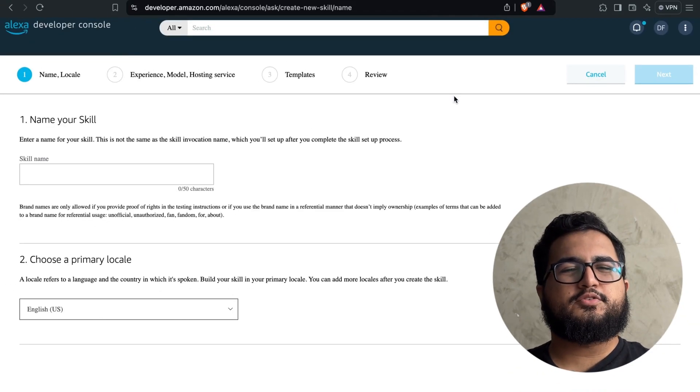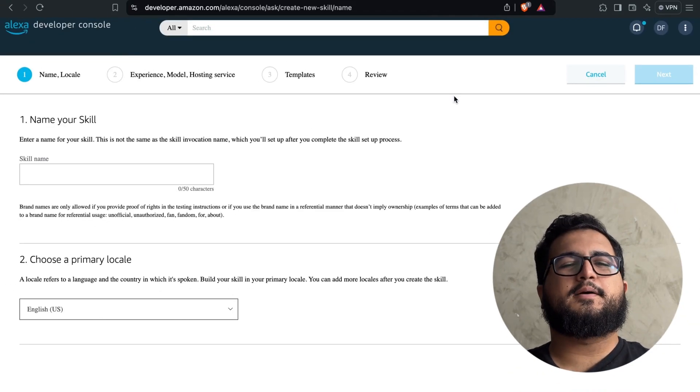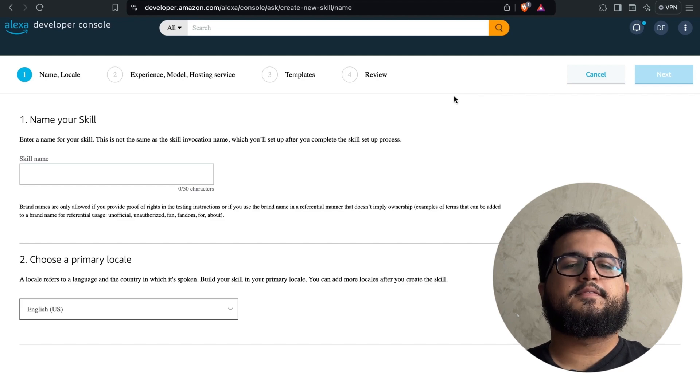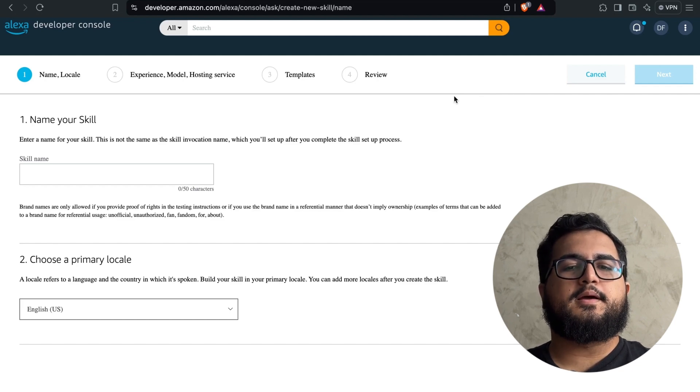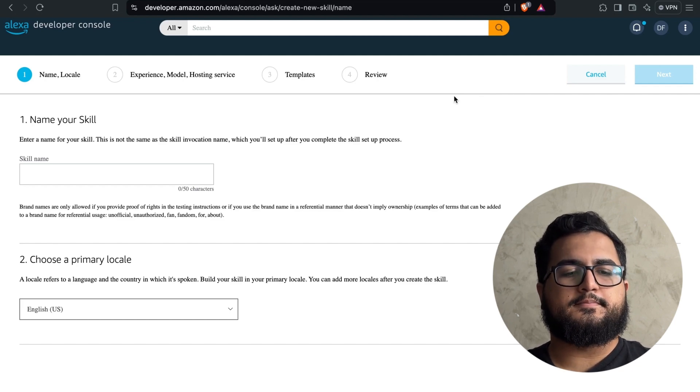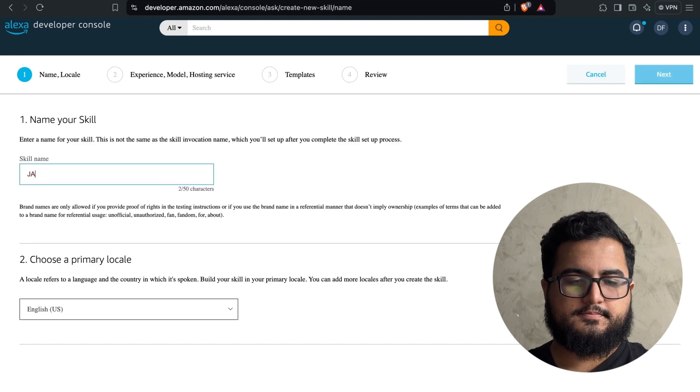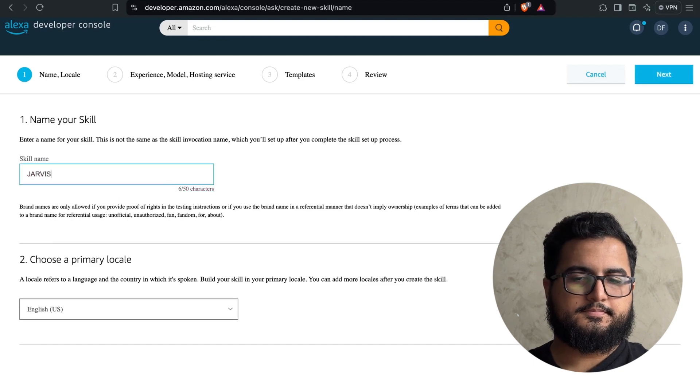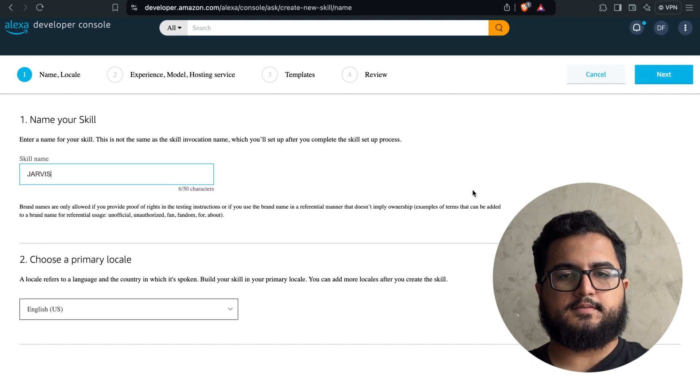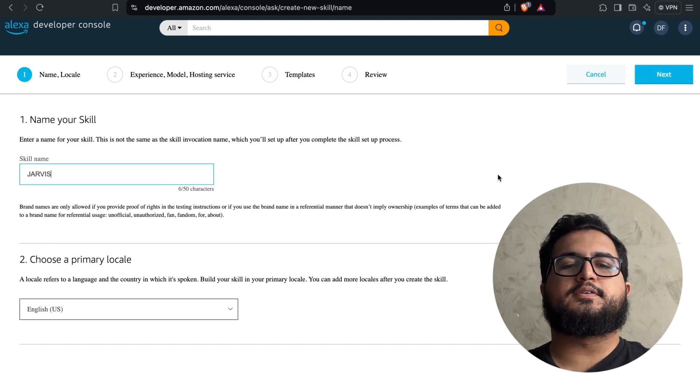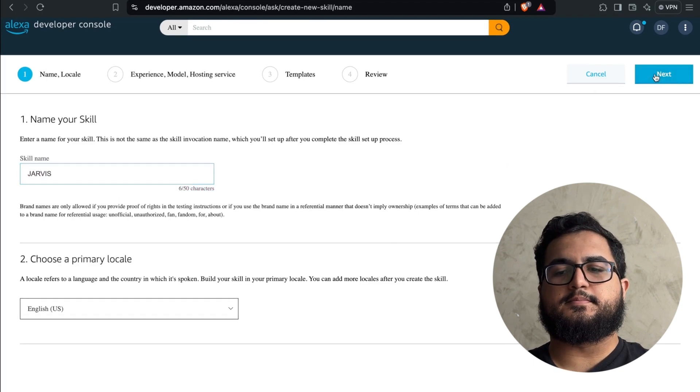In this part, we can choose a really cool name. Since I'm a fan of Iron Man, I'm going to name my skill Jarvis. After that, go to the next page.